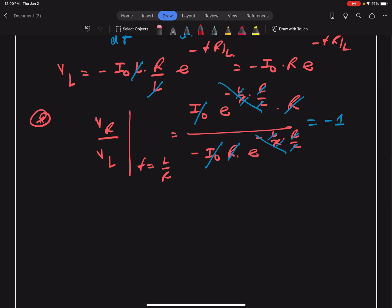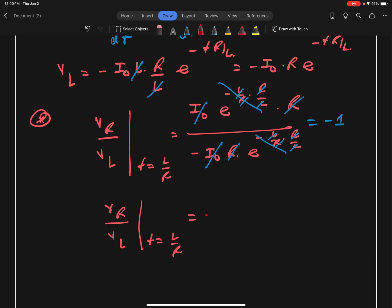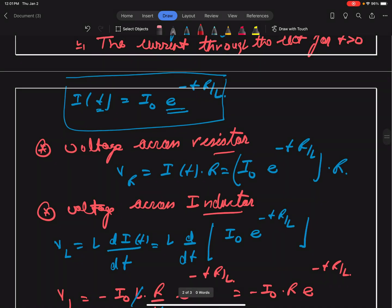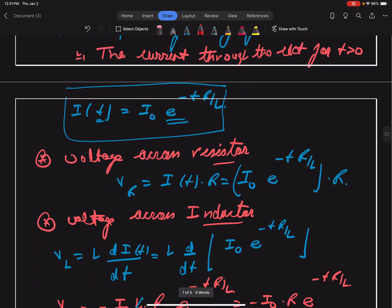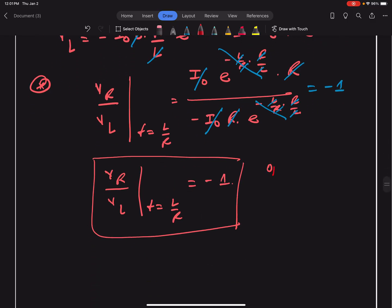So we can say that the ratio of voltage across the resistance to voltage across the inductor at time t equals L upon R is equal to minus one. If we check the options given, option C is the correct option. This completes the question. Thank you.